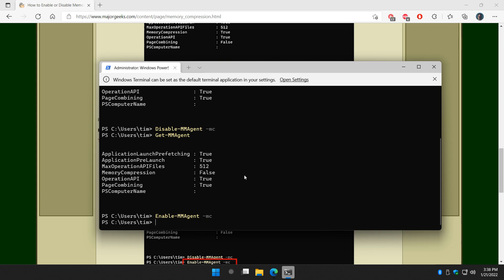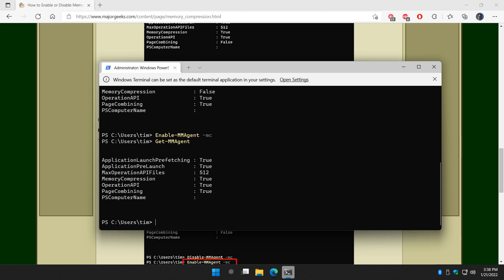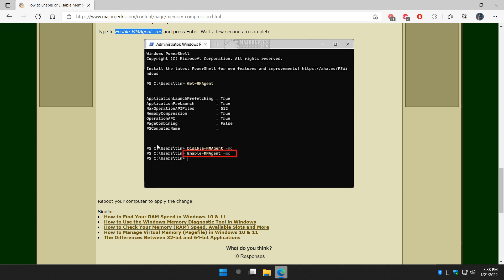Once again, you saw nothing. There was no confirmation. So you can verify that it worked. And as you can see, memory compression is now true back to the default.